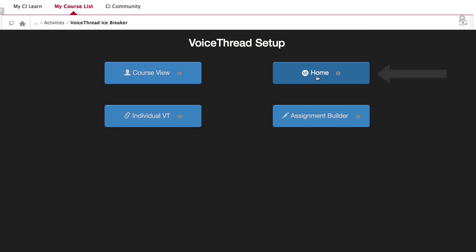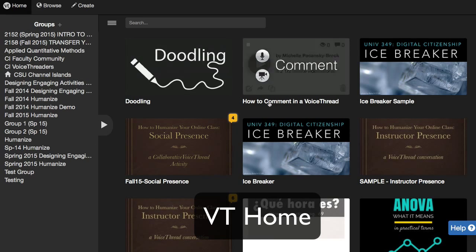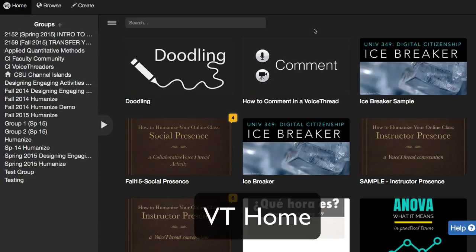The second option is VoiceThread Home. This displays all of a student's VoiceThread content in a single view — content shared with that student in any course they're in that uses VoiceThread. Under the groups on the left, they would see the list of all the groups or courses they are a member of, and on the right, they will see all the VoiceThreads they have access to. This may include VoiceThreads shared by other instructors, VoiceThreads they have created, or ones other students have shared with them. This option can be useful if you want to create a simple portal into VoiceThread without directing students to any specific content.